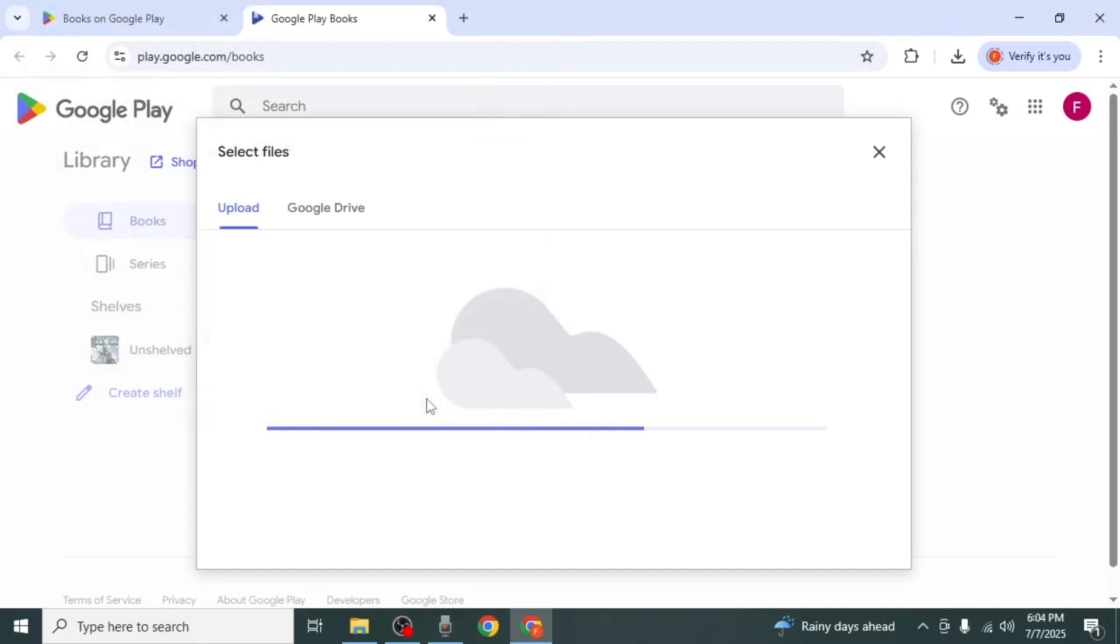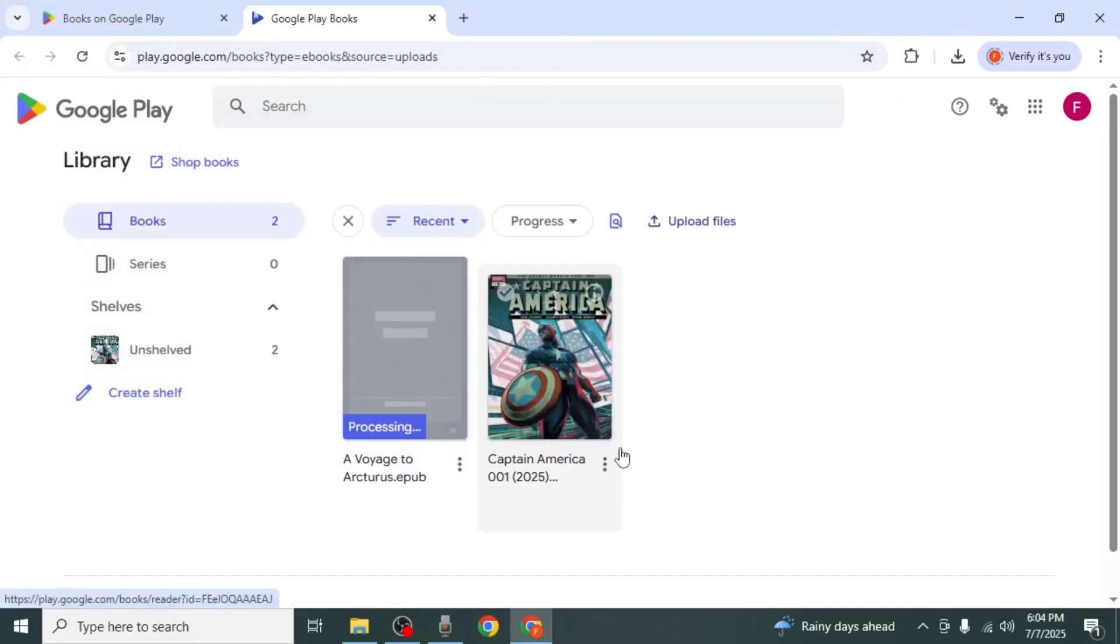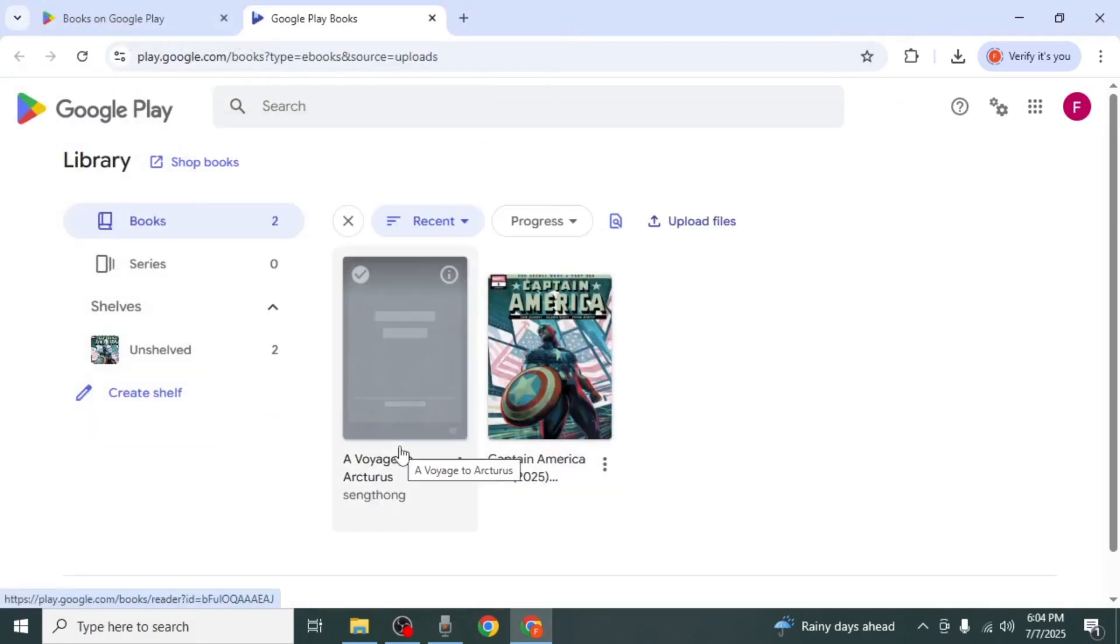Wait for it to process fully. Once the upload is complete, the eBook will appear in your library.